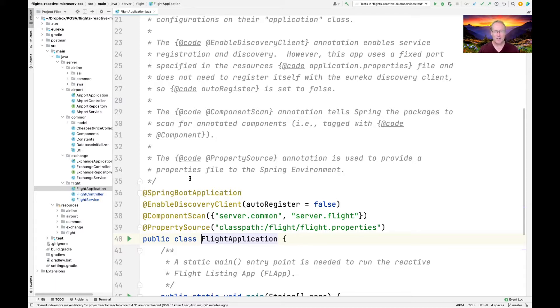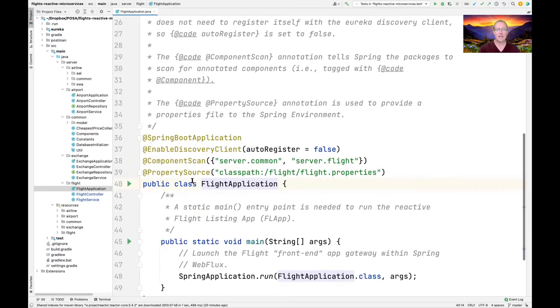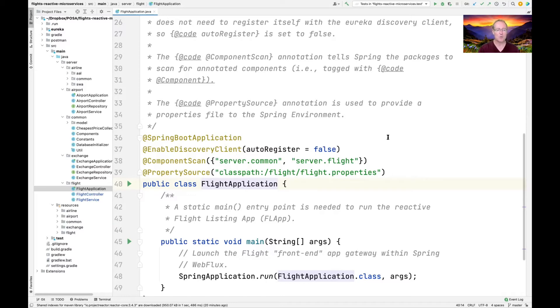There's a component scan annotation that tells Spring to scan the corresponding folders to find other components that can then be connected together and auto wired. And then there's something called property source, which basically tells which property file to use for the Spring environment.